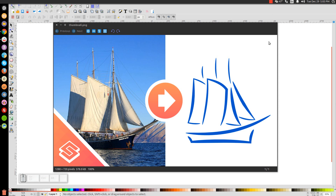This is Nick with LogosbyNick.com and in today's tutorial I'm going to show you how to create a simple line art style logo using any image, any raster photographs similar to what you see here. The example I'm going to use is the image of a ship or a sailboat. If you'd like to follow along, please download the image — the link is in the description.